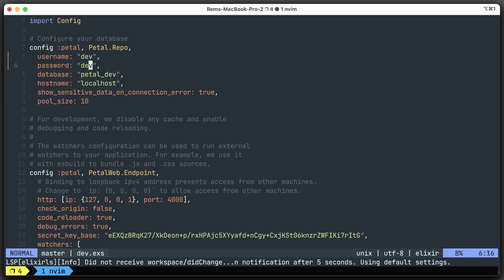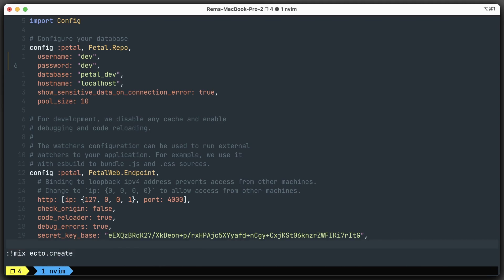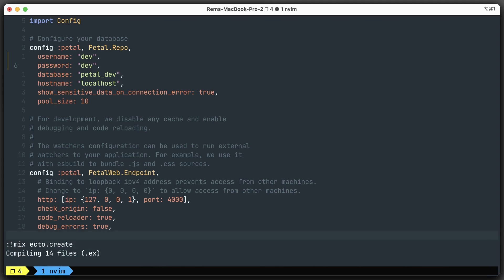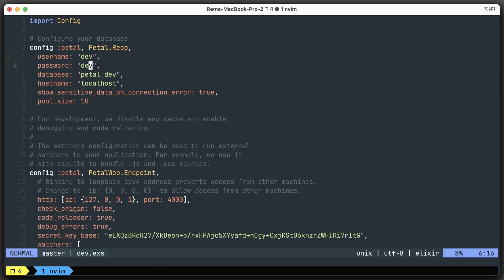After that, we can run mix ecto.create to create the database, but I've already created it. Yeah, it's already been created, so nothing for me. So, the next thing we want to do.